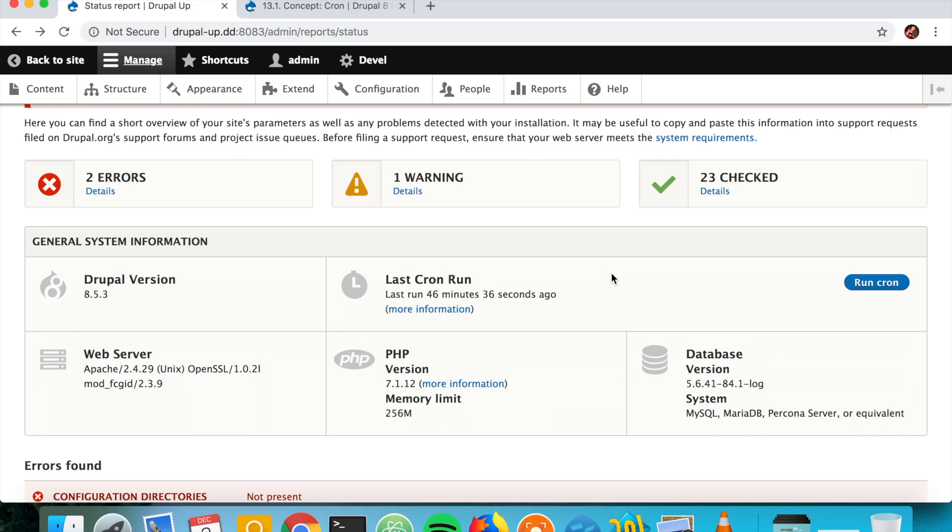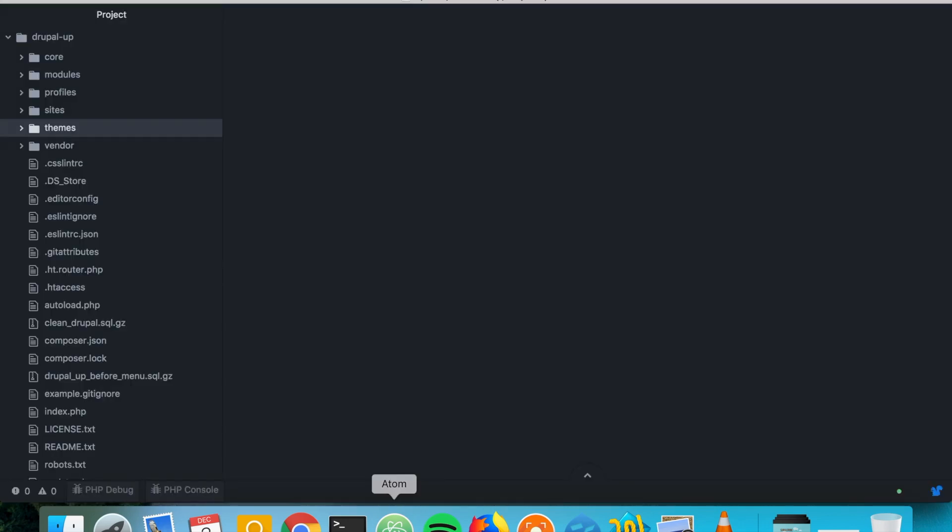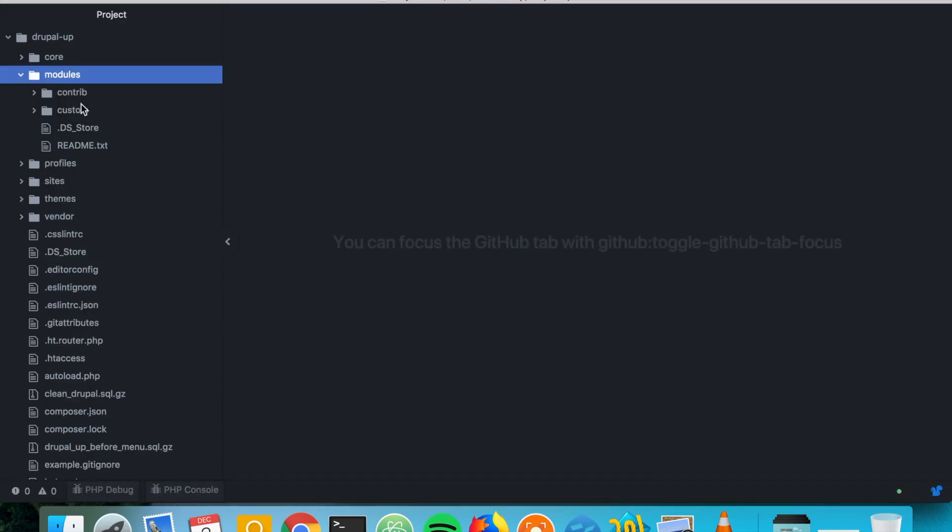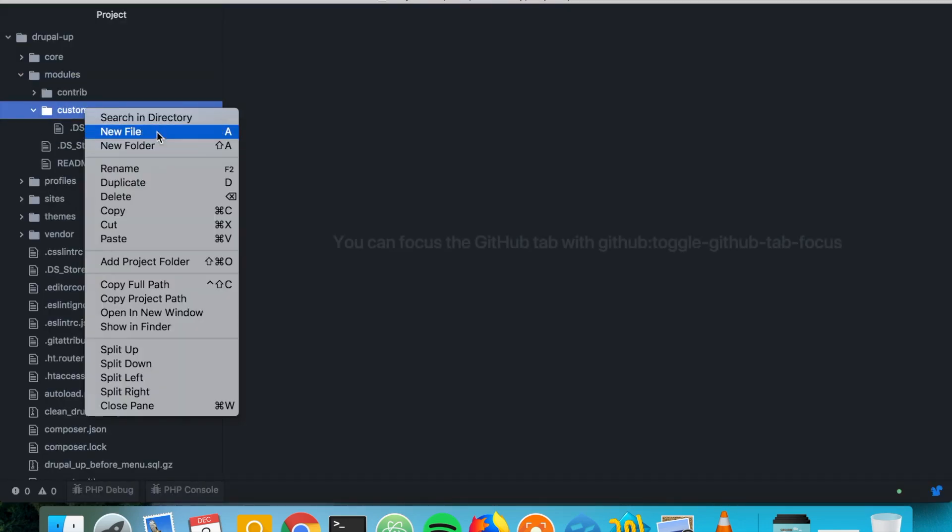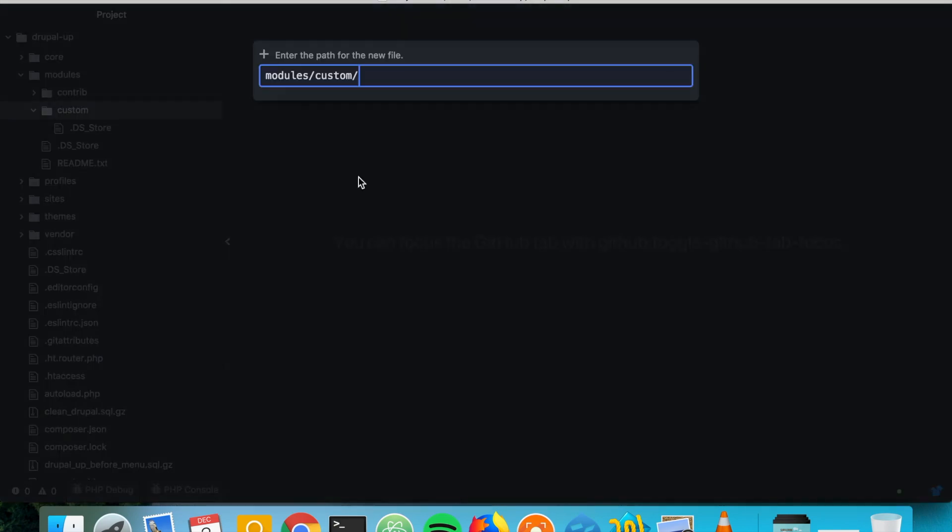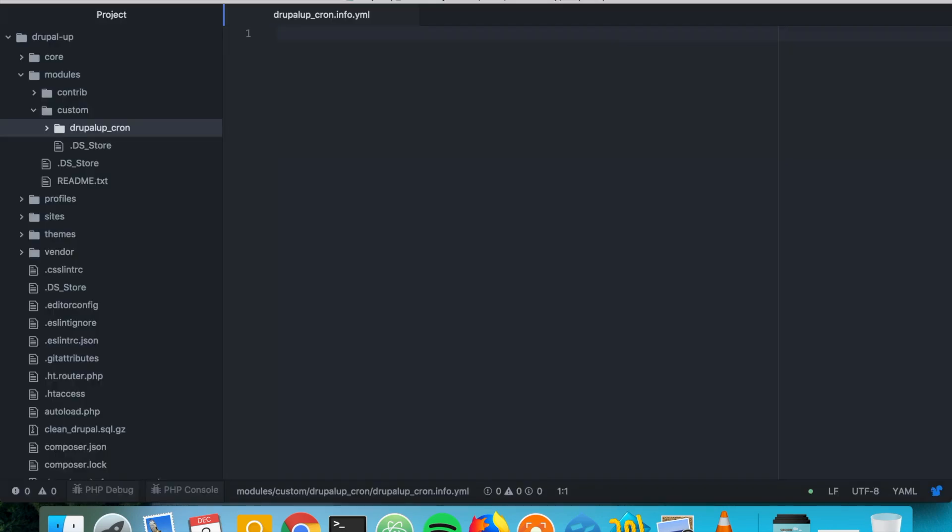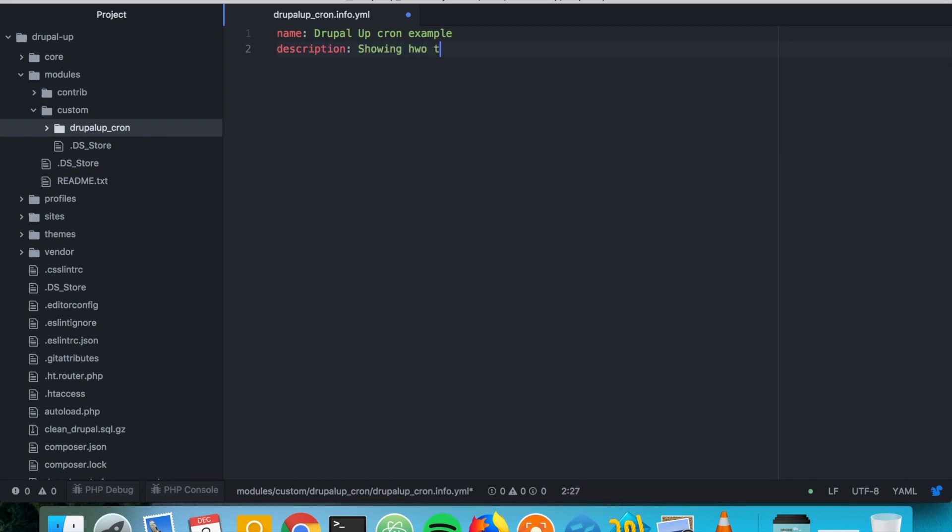So let's go ahead and add a new module. In our Drupal instance we're going to create a new file in Drupal up cron and we're going to call it info.yml and we're going to say Drupal up type module and core 8.x.